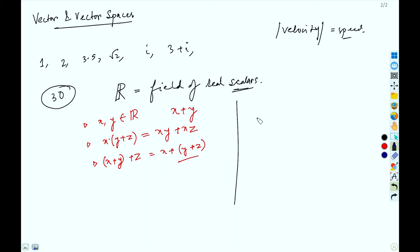A more popular but less mathematically accurate definition is: a vector is any quantity that has both direction and magnitude. We usually write a vector with an arrow on its head. As with scalars, vectors also obey certain rules of algebra.